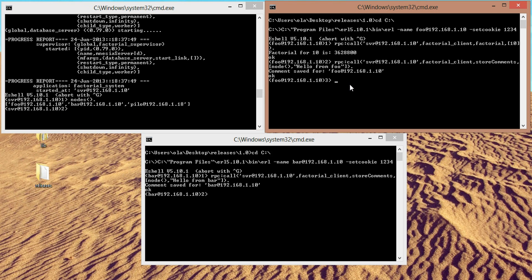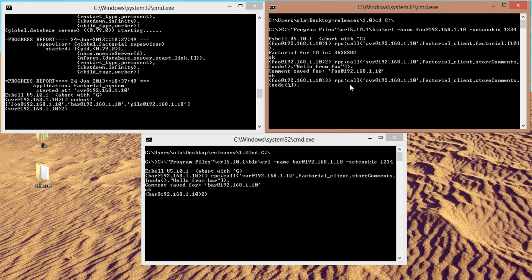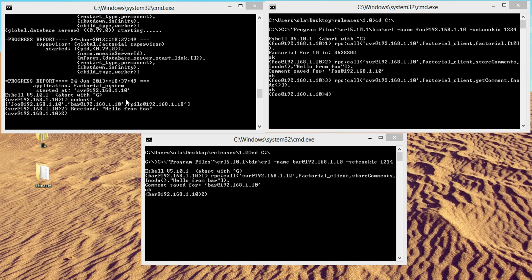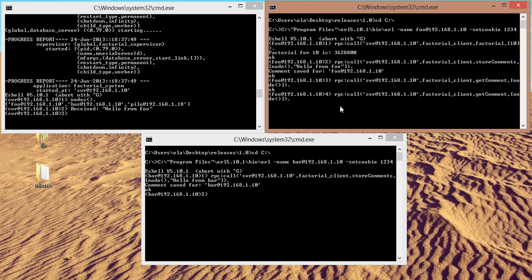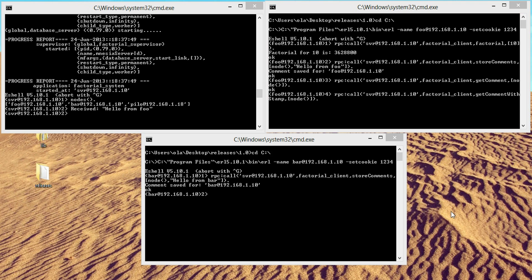Now, the moment of truth. Let's call get comment. Comment for this node. And function is get comment. So, enter. And we get received hello. Alright, I guess we called the wrong comments there. Oof, that was scary. Okay, let's, it's called get comments with stamp. I'm sure this is the right function.